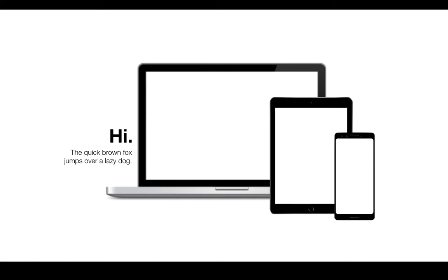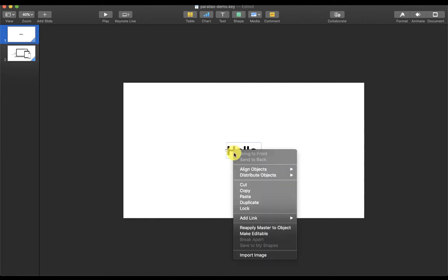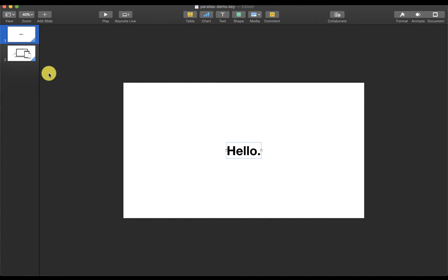The way that Magic Move works is that you need to have the same elements present on both slides. To do this, just copy-paste each element present on one slide to the other.